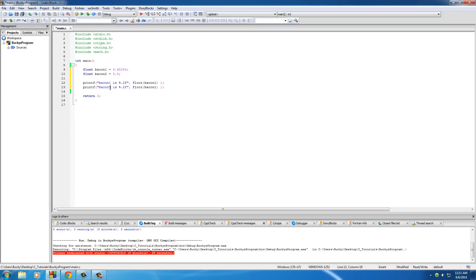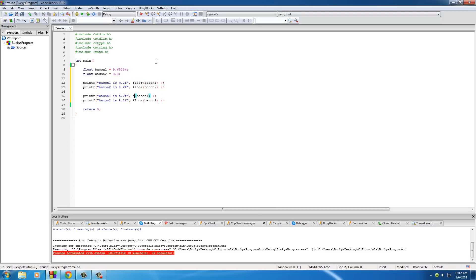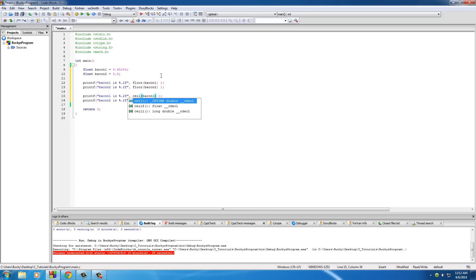So I'll demonstrate that by putting bacon2, bacon2. And I also want to copy this and show you guys the other function, which is ceil. And make sure you don't spell it like this, seal, because that will not do anything.